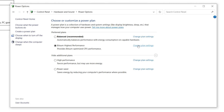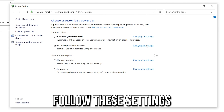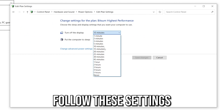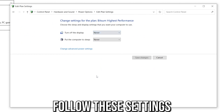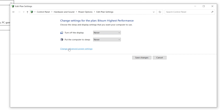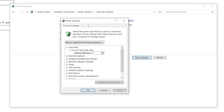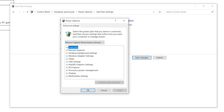Once the power plan is created, go into 'Change Plan Settings', set the options to Never again, and then click on 'Change Advanced Power Settings'. From here you need to follow each setting exactly as shown.